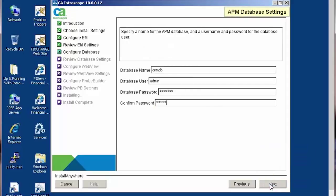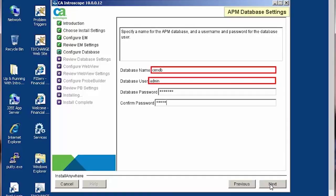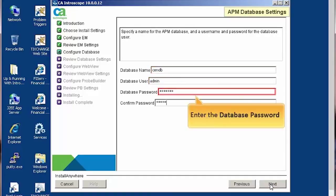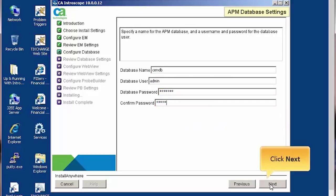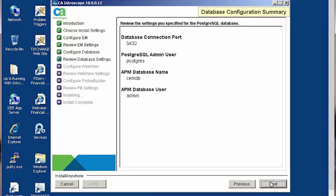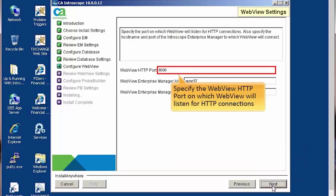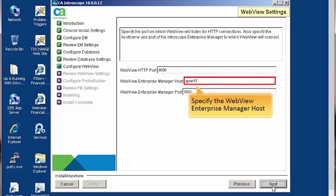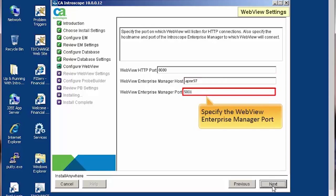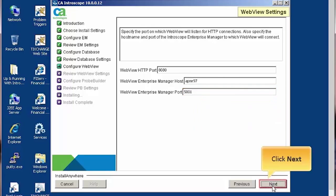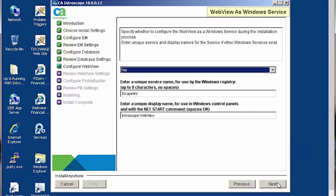Similarly, in the APM database settings page, let's accept the default database name and user. Enter the database password and confirm the same. Click Next. Here is the database configuration summary. Let's review the settings of database configuration and then click Next. Let's specify the port on which WebView will listen for HTTP connections. Further, let's specify the WebView Enterprise Manager host and WebView Enterprise Manager port details and click Next. In the WebView as Windows Service page, let's accept the default values and click Next.